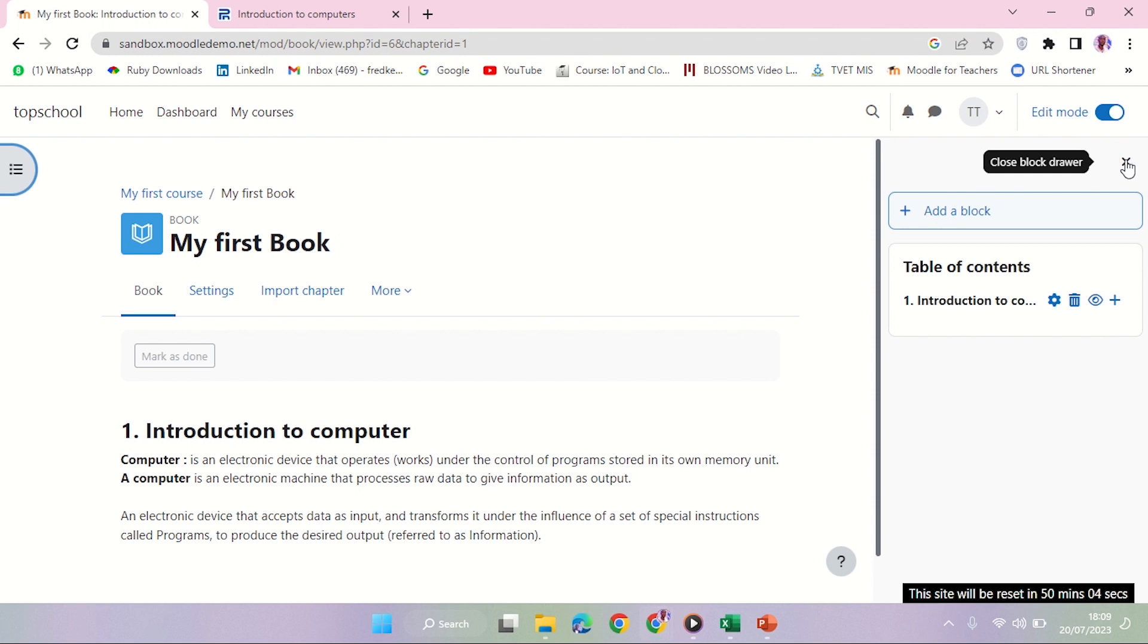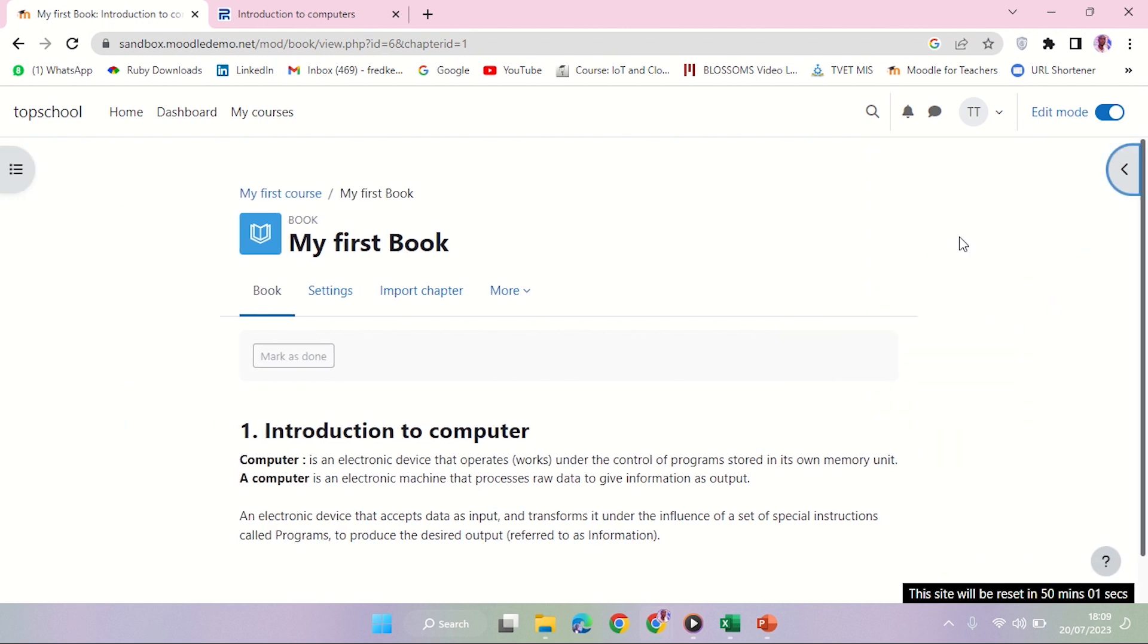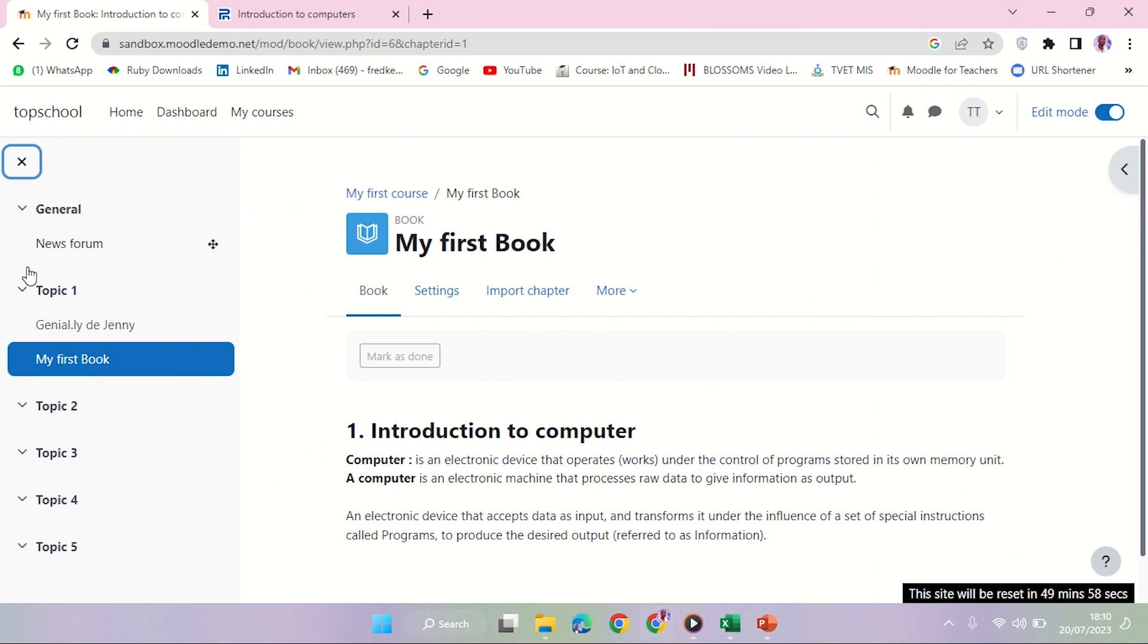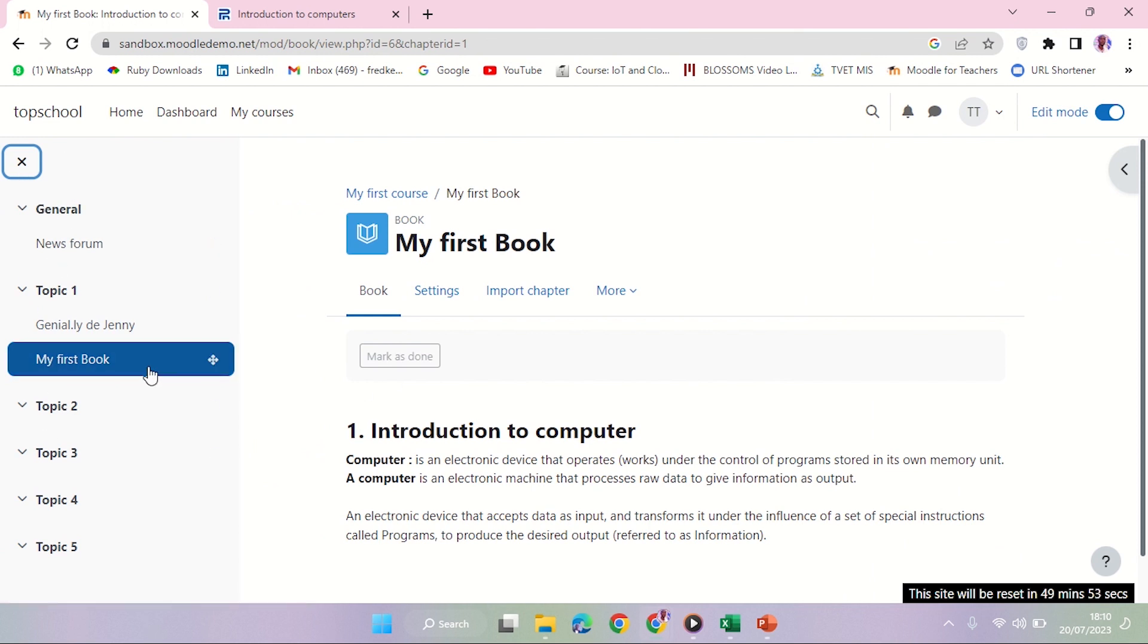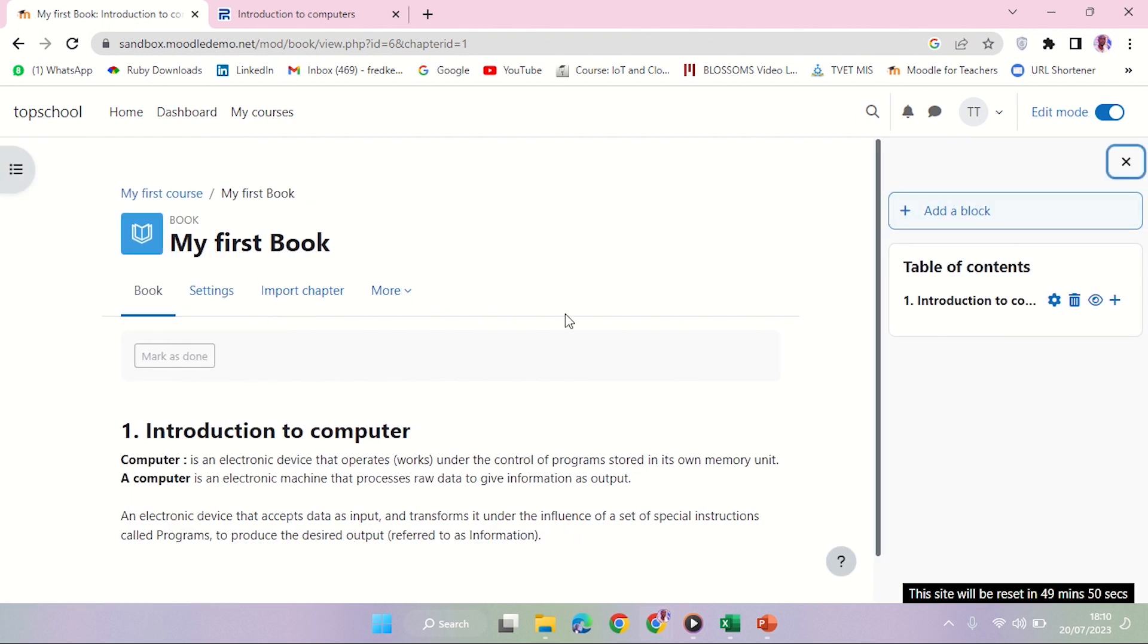You can see in my course I have the left side and the right side. So the right side here has my table of contents. If I close it, the left side has the course index. I can navigate in my courses the way I want.